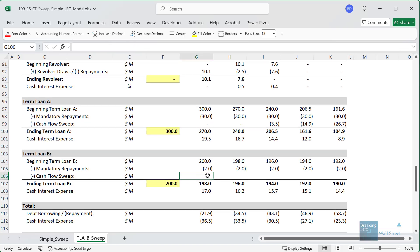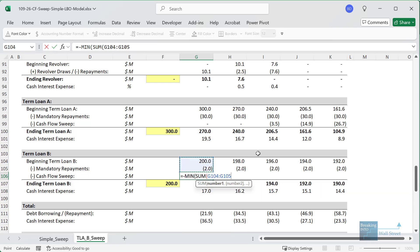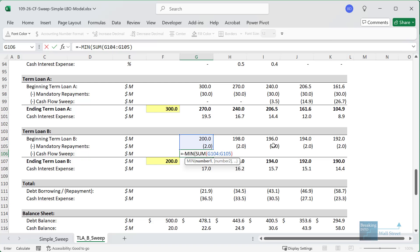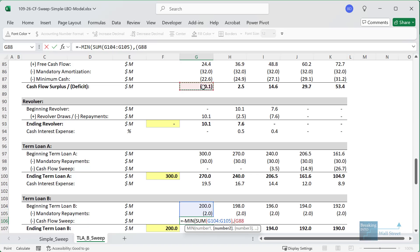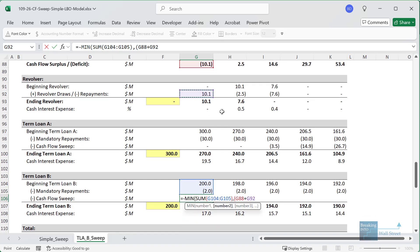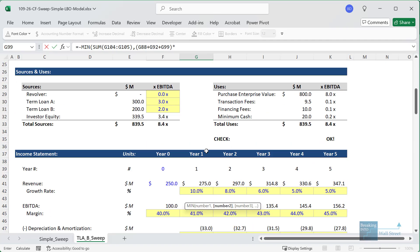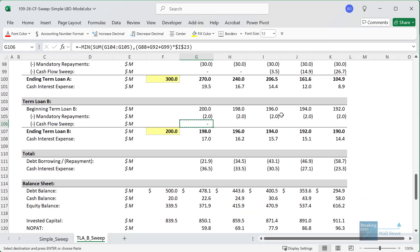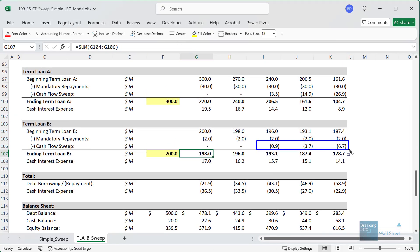For term loan B, you have to be careful. It's a similar idea — the minimum between the remaining balance and cash flow available times the sweep percentage — but now the cash flow available must include the cash flow surplus or deficit, the revolver draws and repayments, AND the cash flow sweep on term loan A, because that reduces how much is available for term loan B. Term loan A is senior to term loan B, so those optional repayments always reduce the cash flow available for the term loan B sweep. Multiplying by the 25% sweep and copying across, we again see non-zero numbers starting in year three, which is the first period where optional repayments of both term loan A and term loan B can take place.